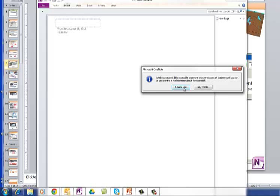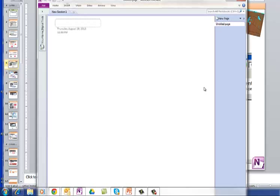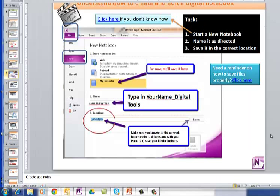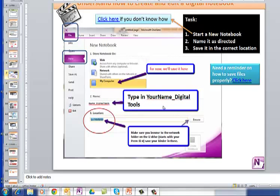And it's created the notebook. I'm not going to email anybody about it. And this was the slide that tells you how to do File, New, My Computer, type your name, make sure that you browse to your U-Drive.